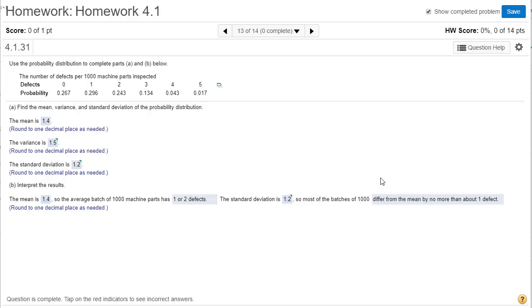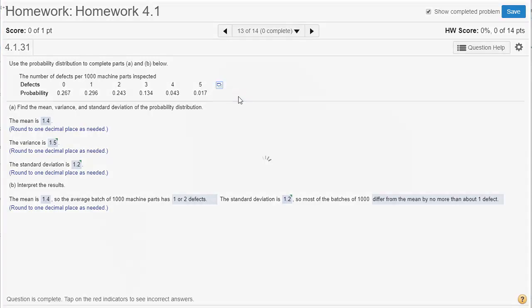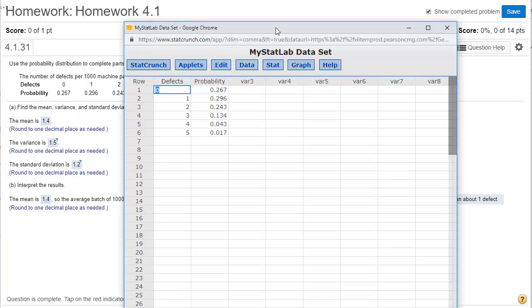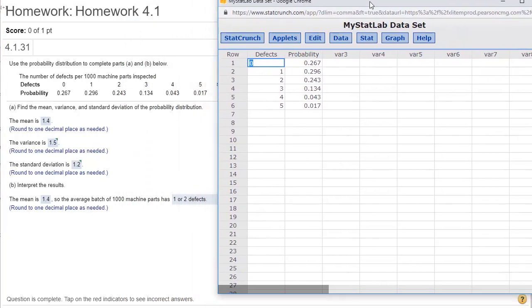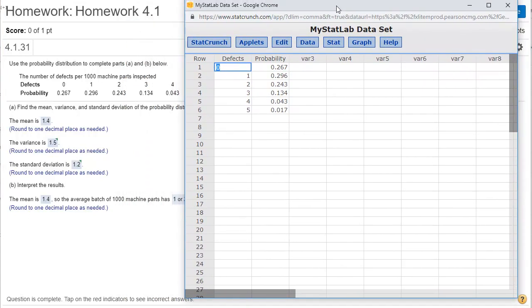In this video, let's take a look at how to find mean, variance, and standard deviation of a probability distribution. I'm going to click to open the data in StatCrunch, and we can see our two columns with our defects and our probabilities here.